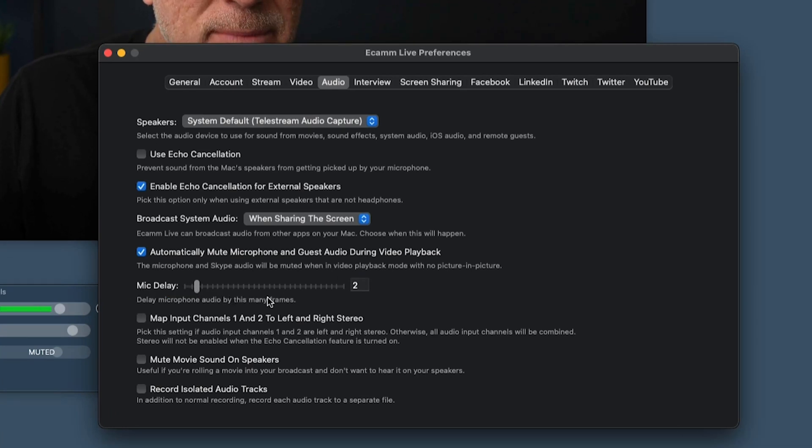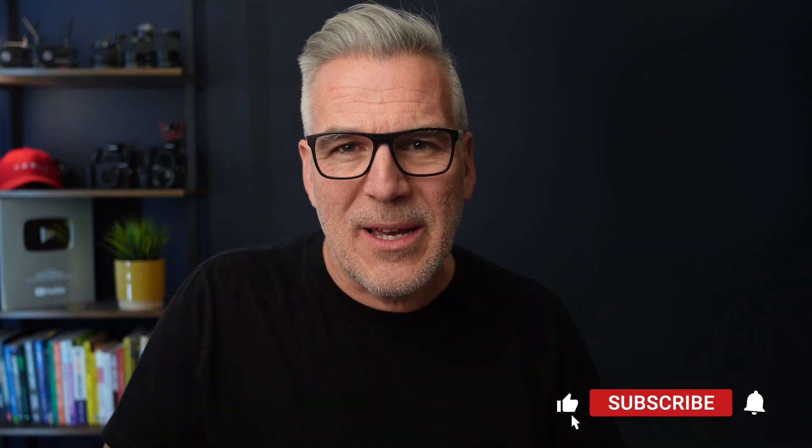It says delay the microphone audio by this many frames. Typically the reason this will mess up is if you're bringing in a video from a camera across an HDMI input and your audio is coming in separately from a USB device. You just find that when you're putting them together, or when you're on your live and you've watched it back afterwards, or worse still maybe people on the live are saying you seem out of sync.